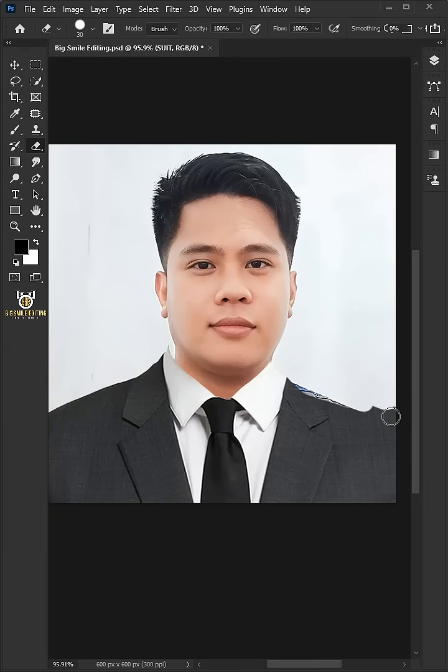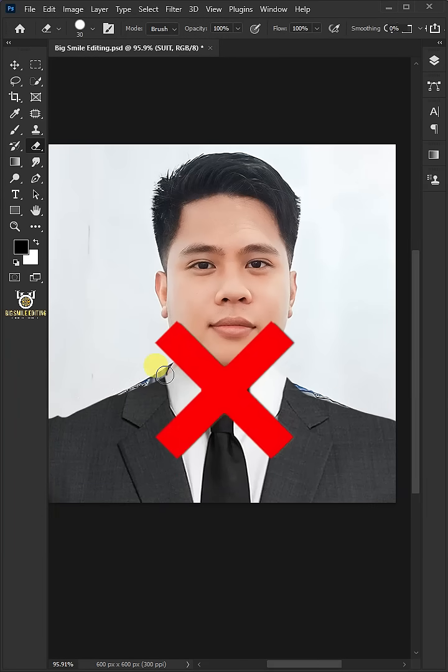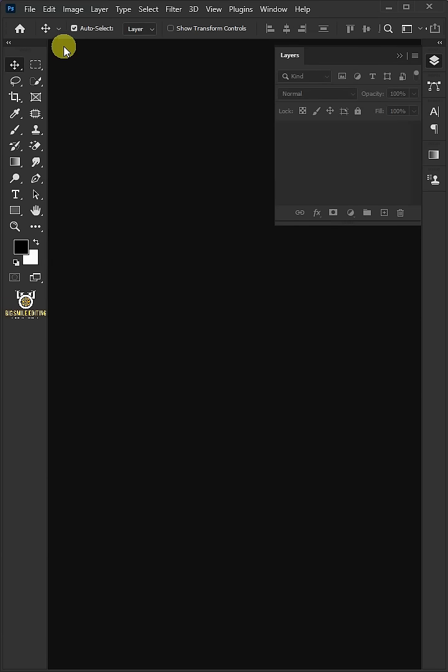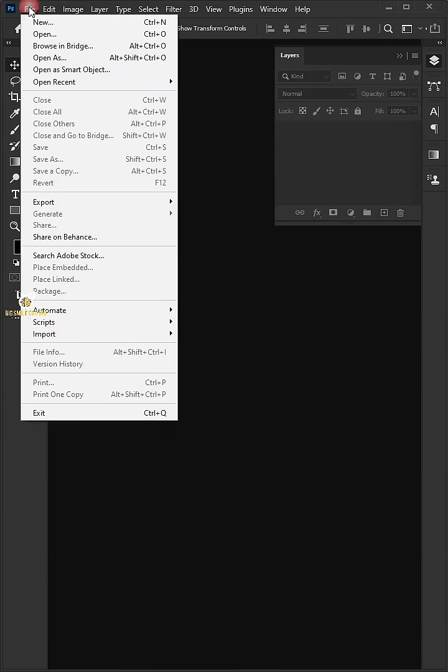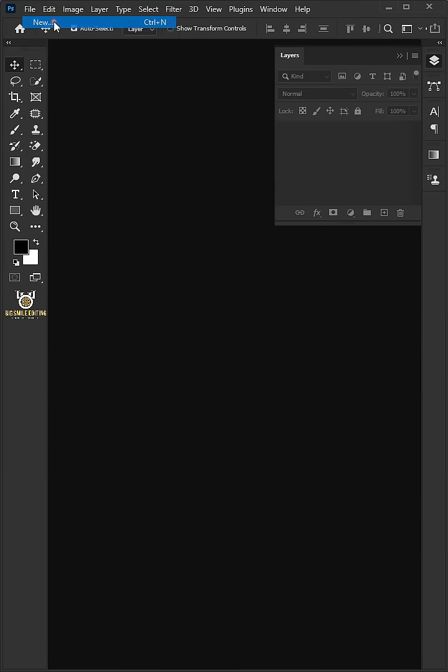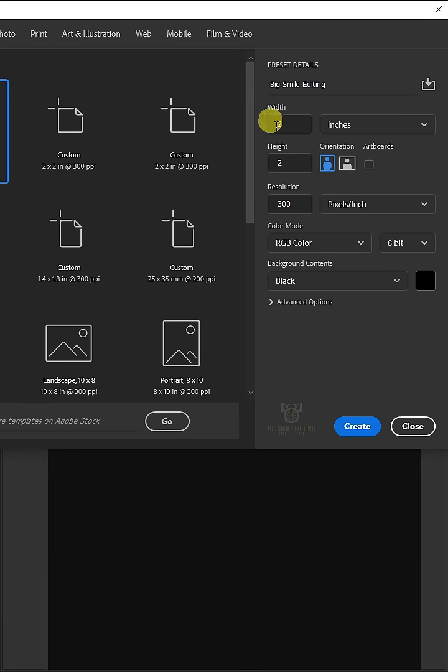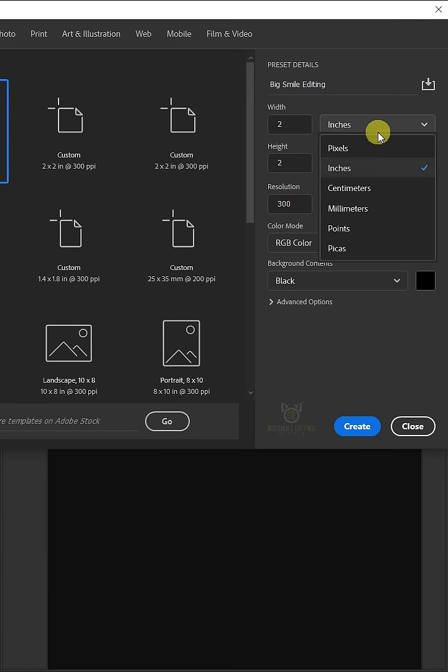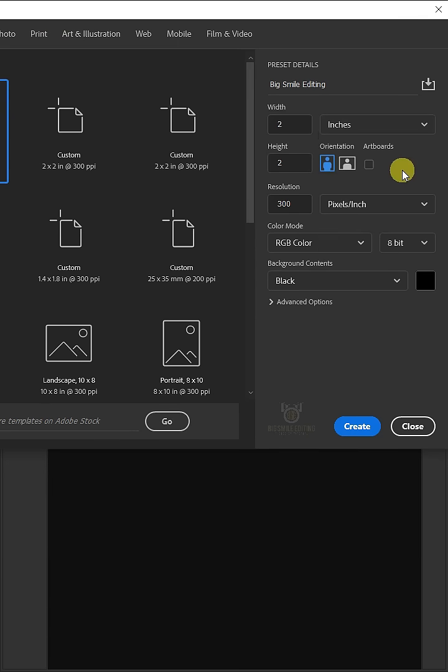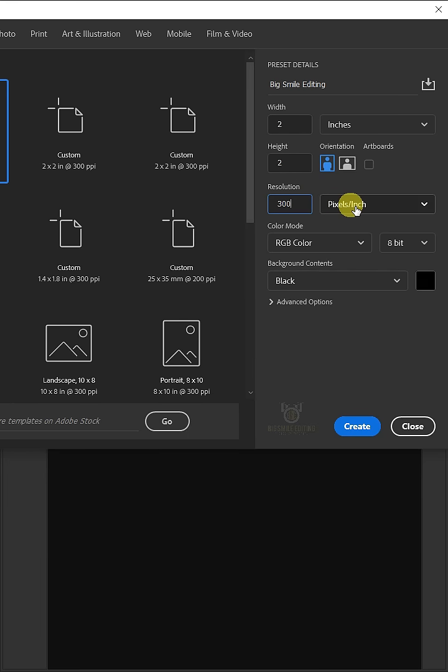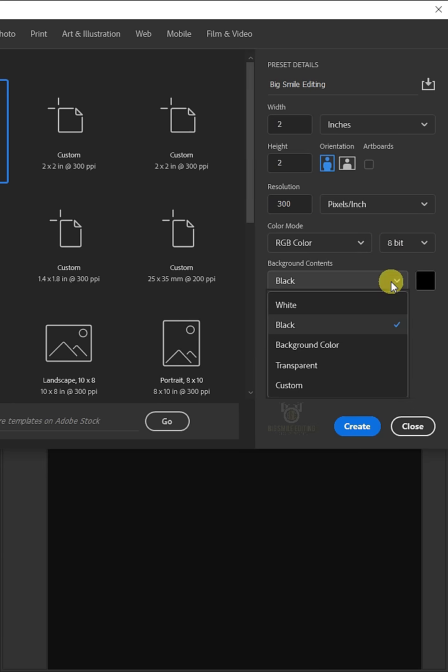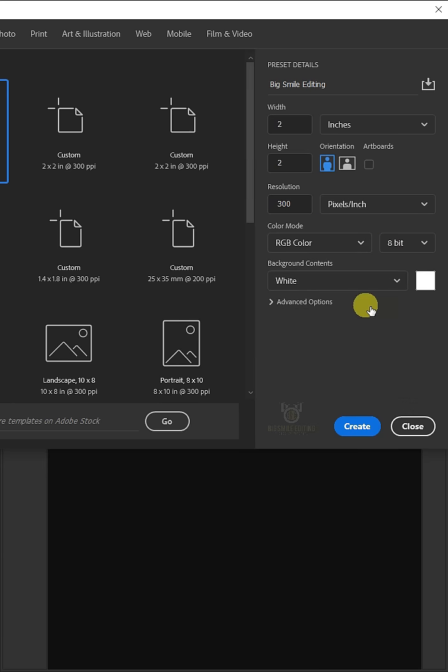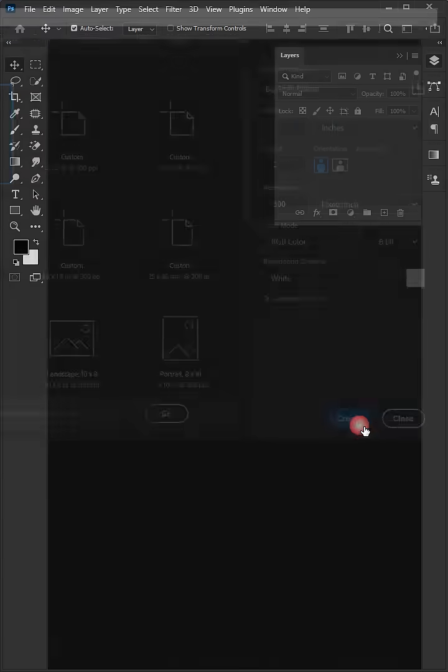Today I'm going to show you how to change suit or coat in Photoshop. First, go to file and create a new document. From the dropdown, select inches. This time I'm going to make 2x2, 2 inches by 2 inches. The resolution, 300 pixels per inch. The color mode, RGB color, 8 bit. And the background contents, white. Then click create.